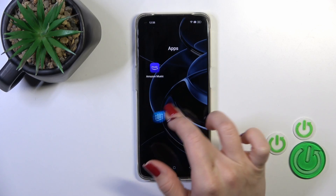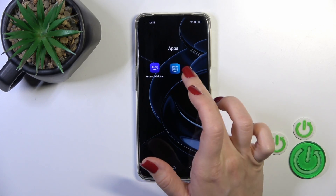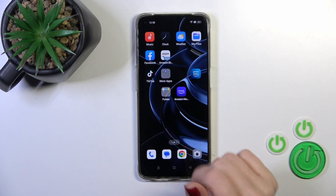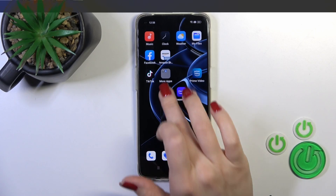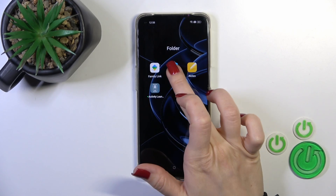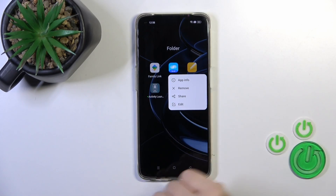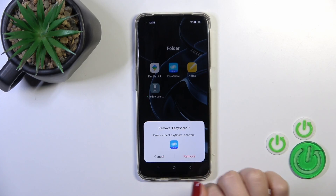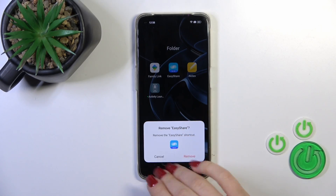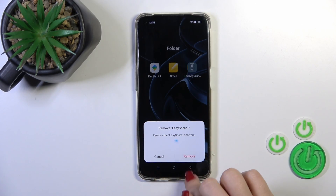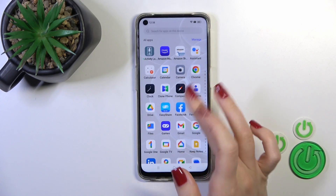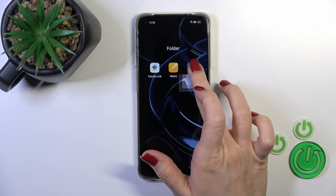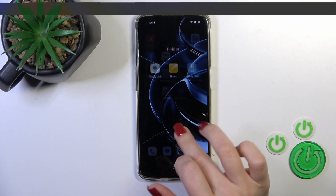To remove an application from the folder, hold it for a while and drag it to the home screen if you want to keep it there. If you want to remove it from the folder and from the home screen, hold it and tap the remove icon. Don't worry — you'll remove only the shortcut; the application will stay in the apps menu.